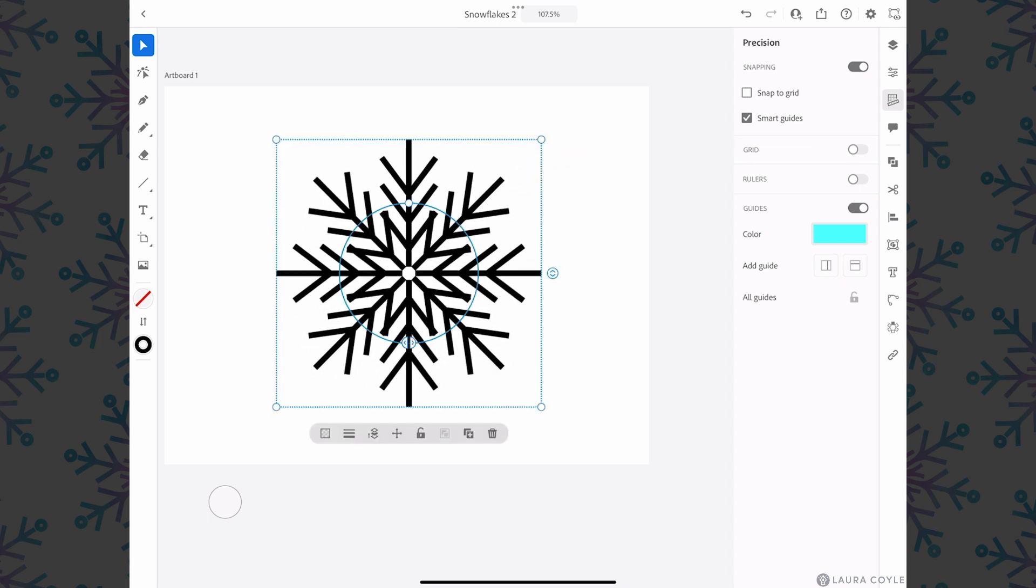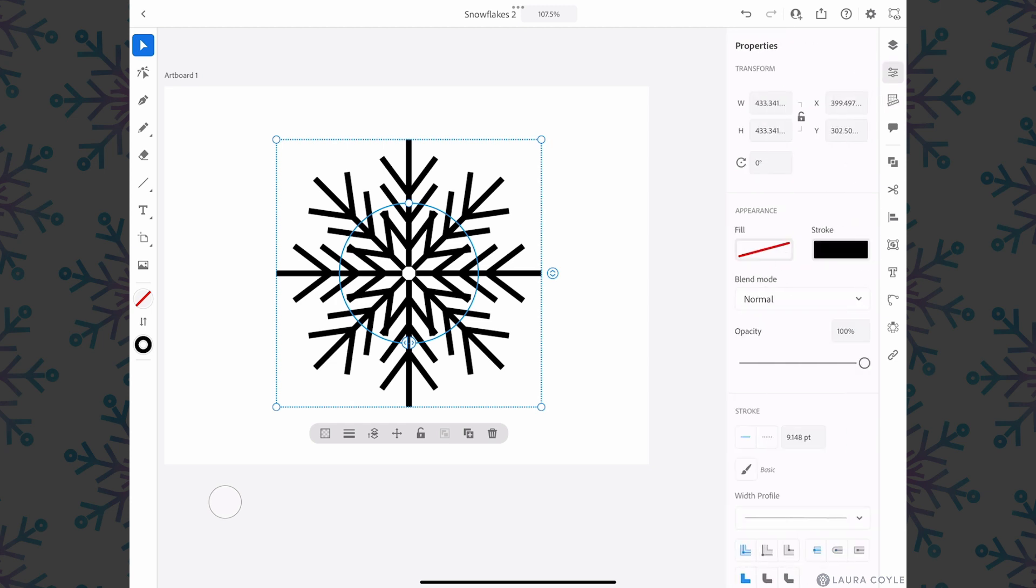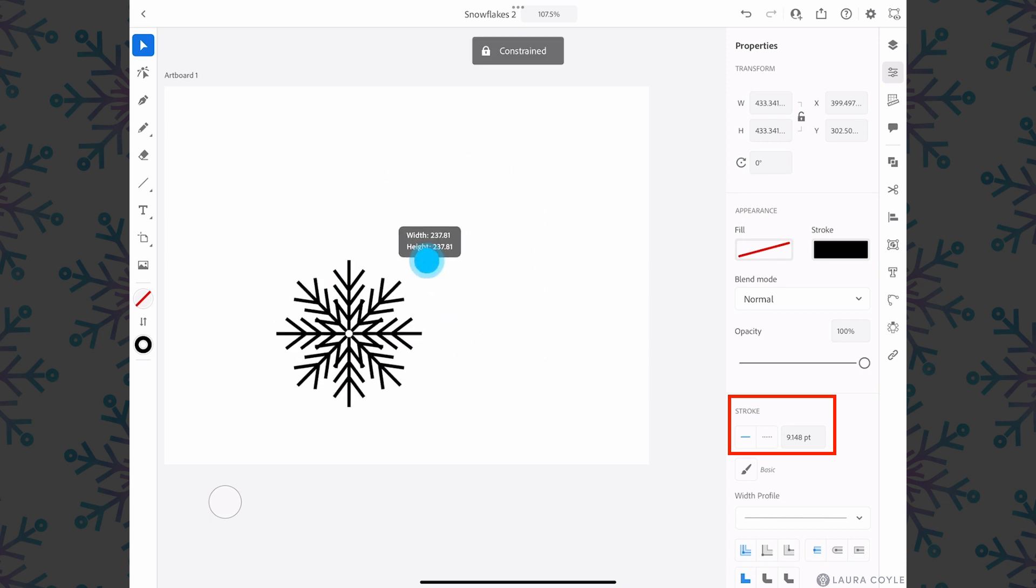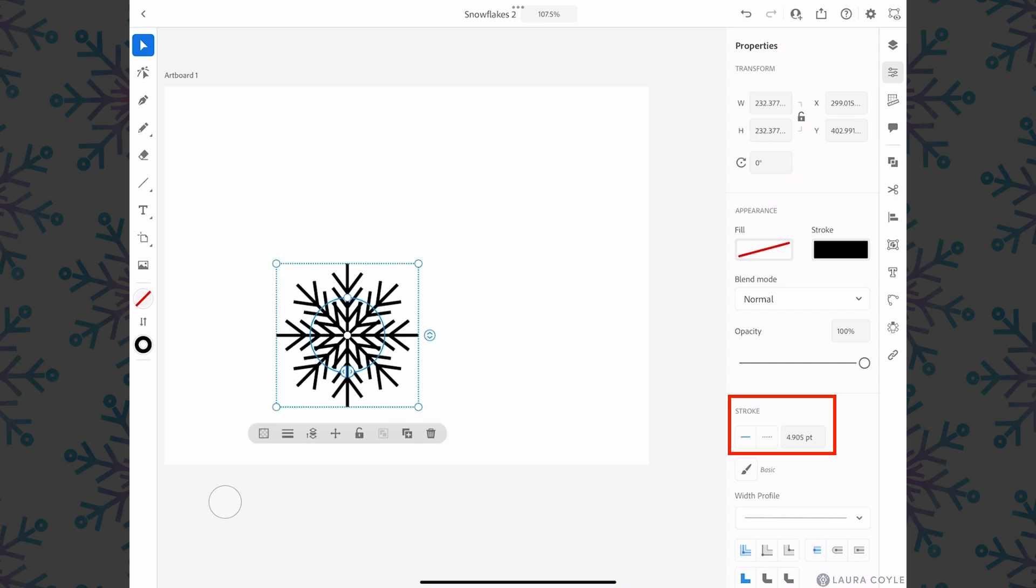Now let's talk about a preference here for scaling strokes and effects. If I go back to the properties panel, let's look and see currently the stroke is 9.148 points, and if I lower the size of this we can see the stroke scales down to 4.905 points.